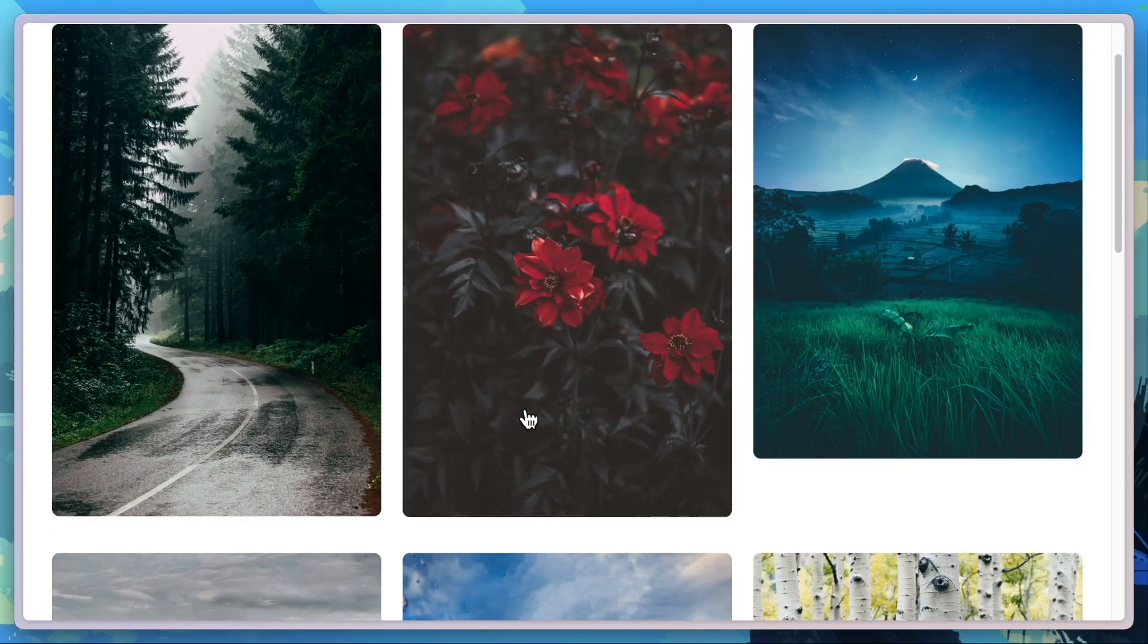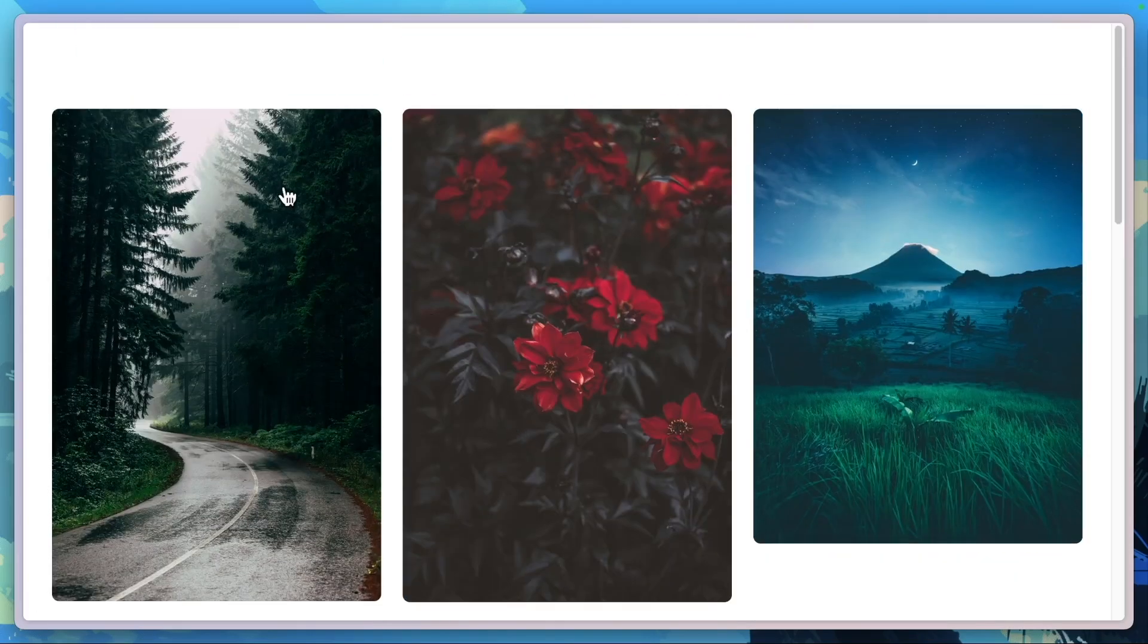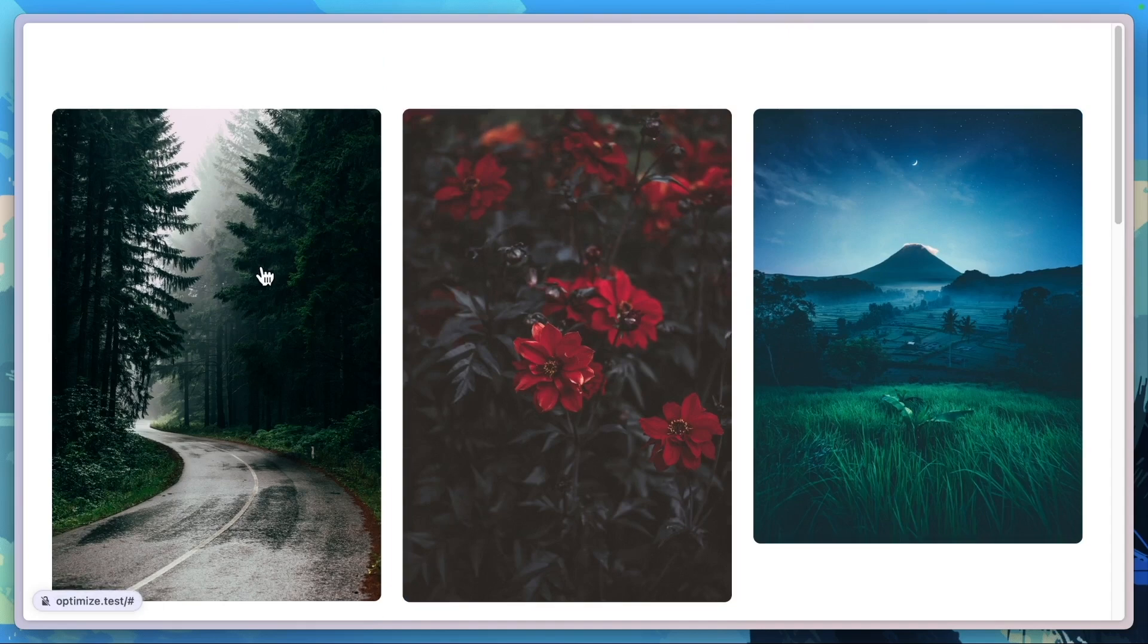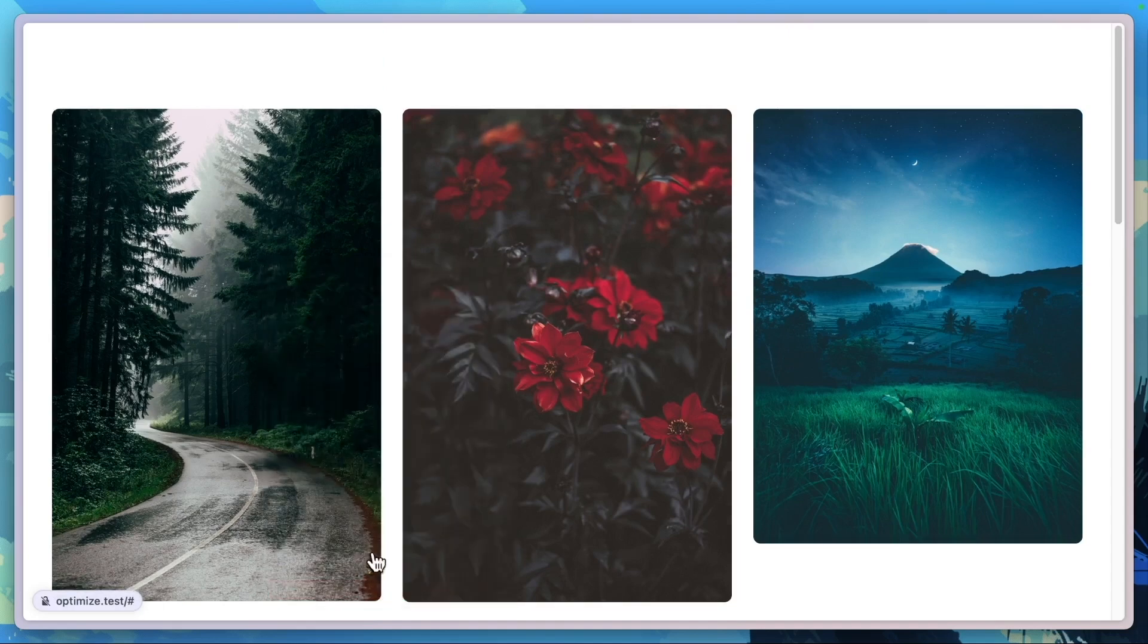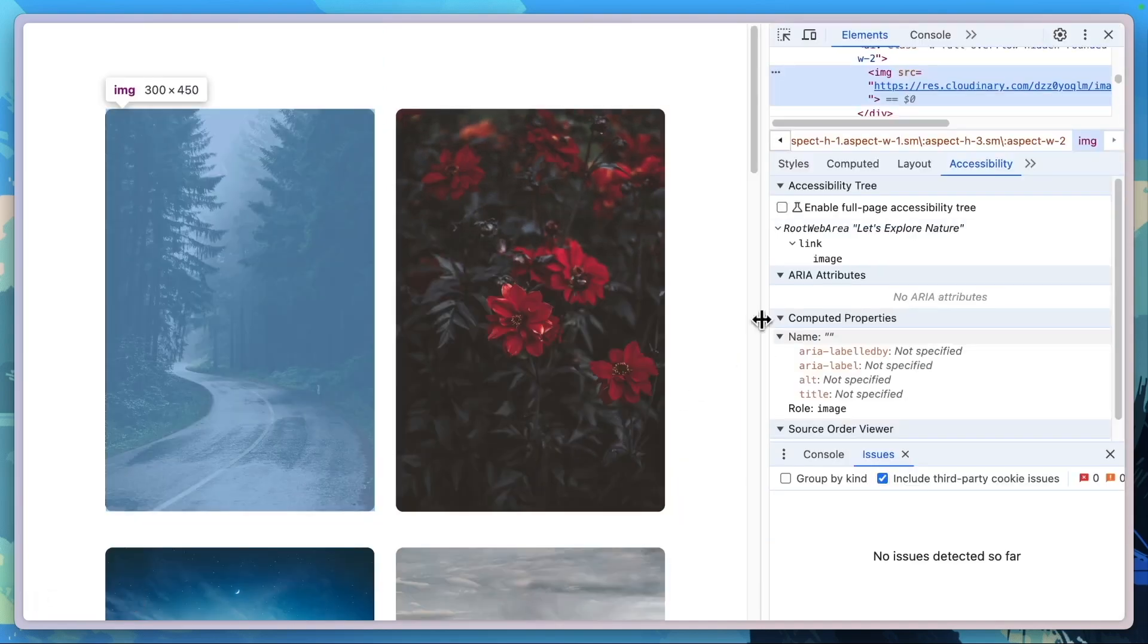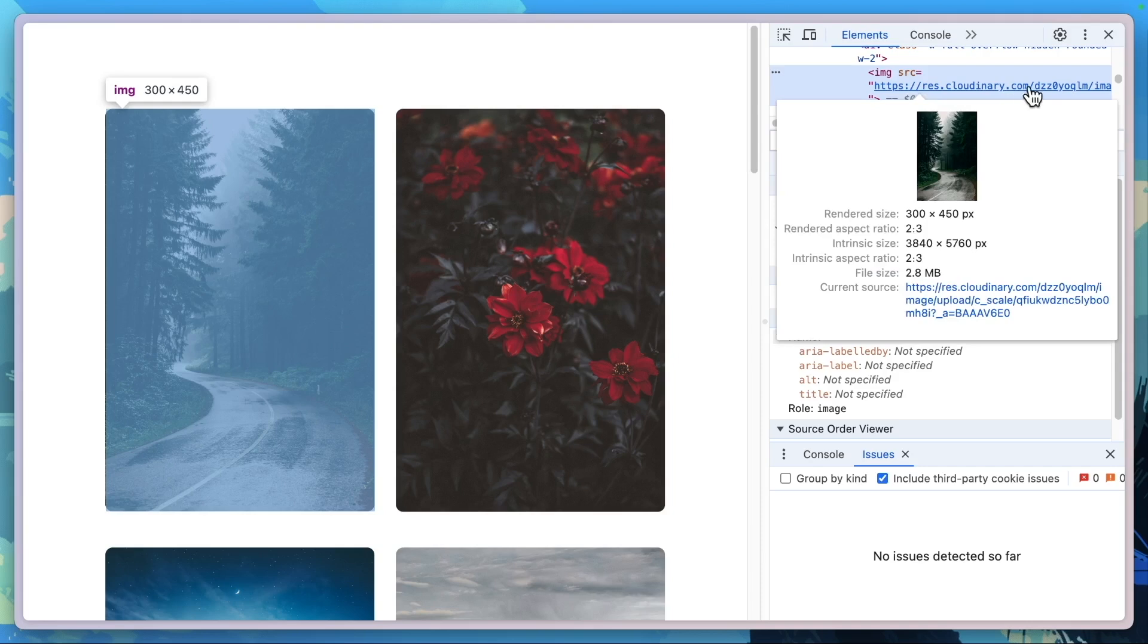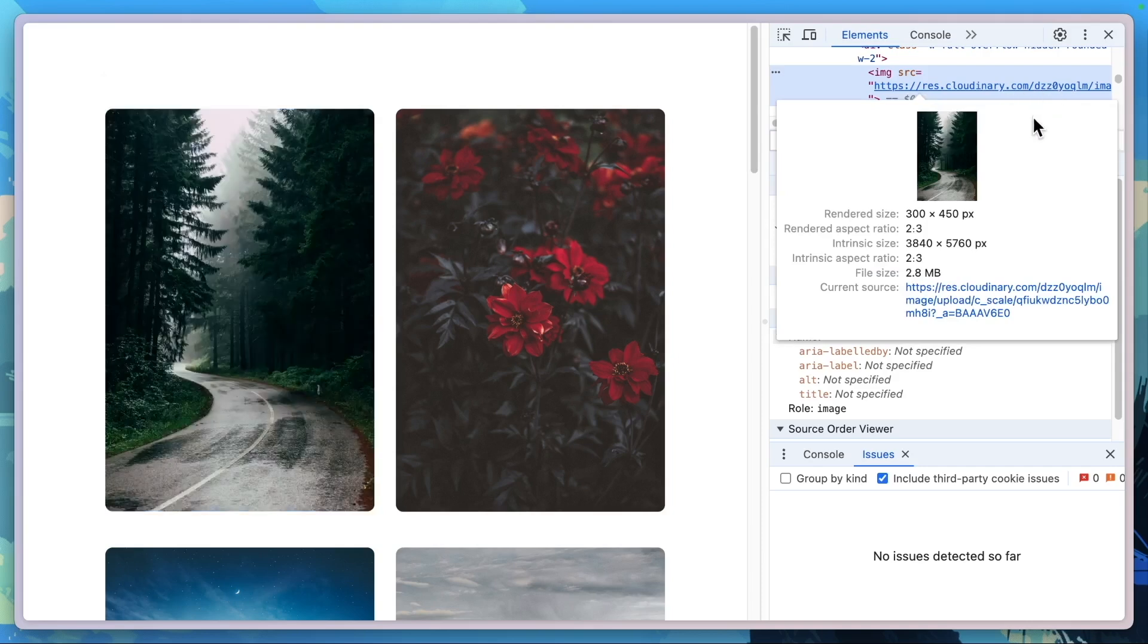Now if we were to refresh, take a look, all of these images are now being displayed through Cloudinary. So if we were to go ahead and inspect this, we can see here this image is actually coming from Cloudinary.